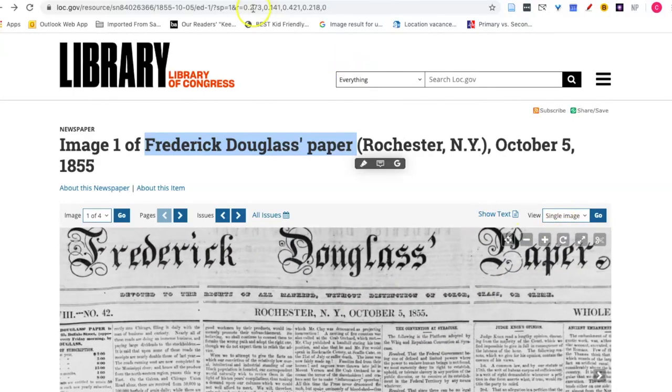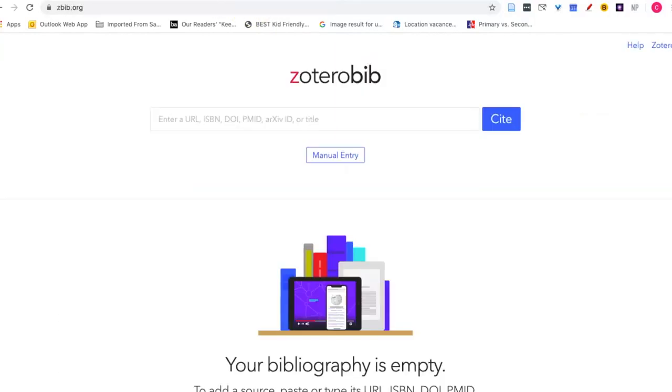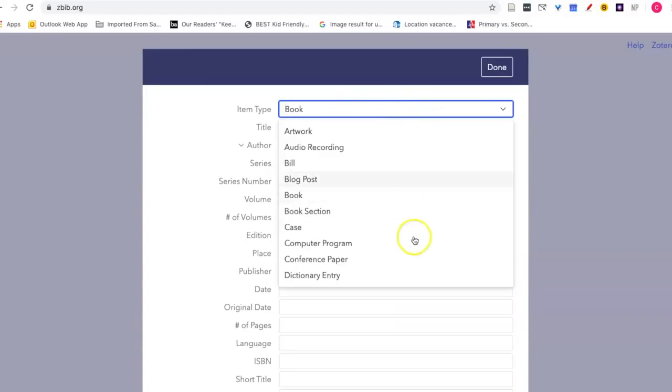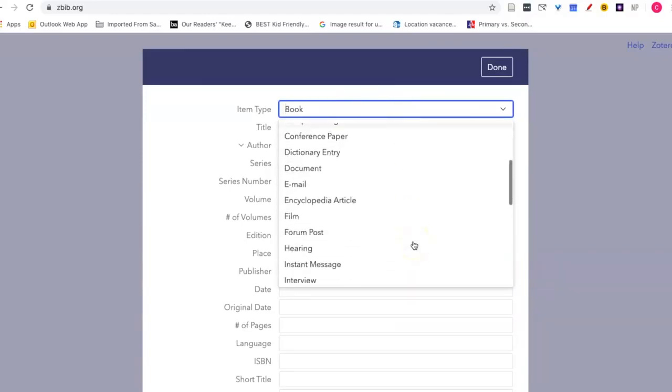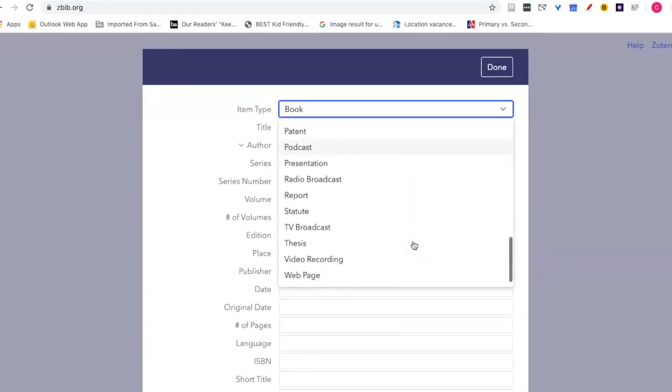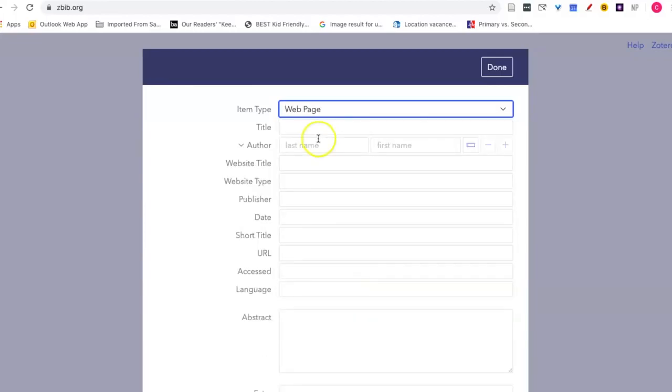So let's go back and see what we need to enter into zbib. I'm going to use manual entry and this source is actually a web page.